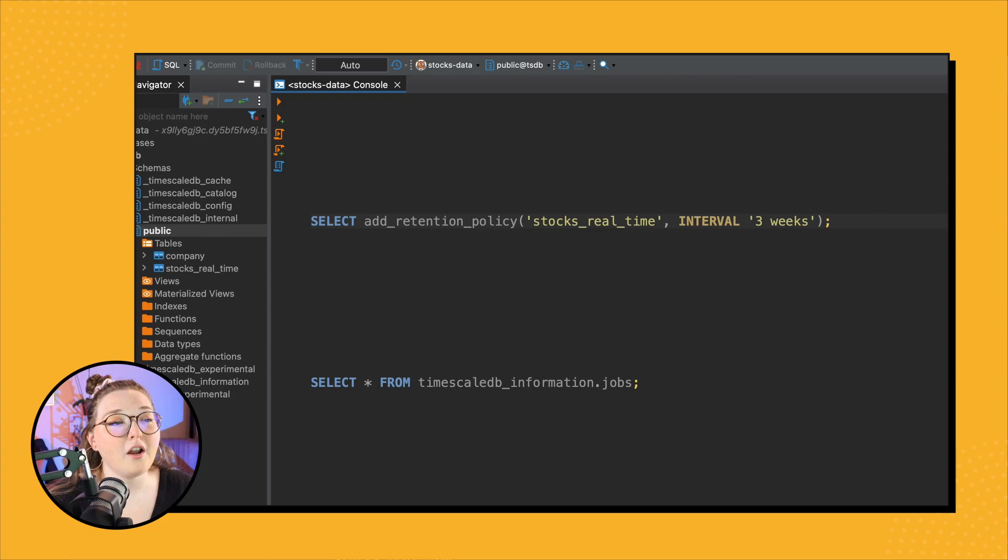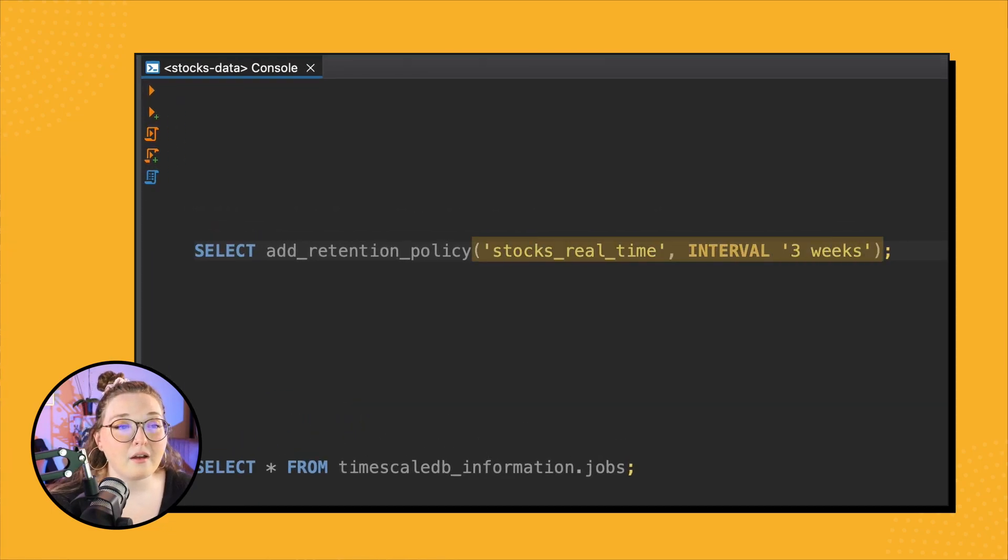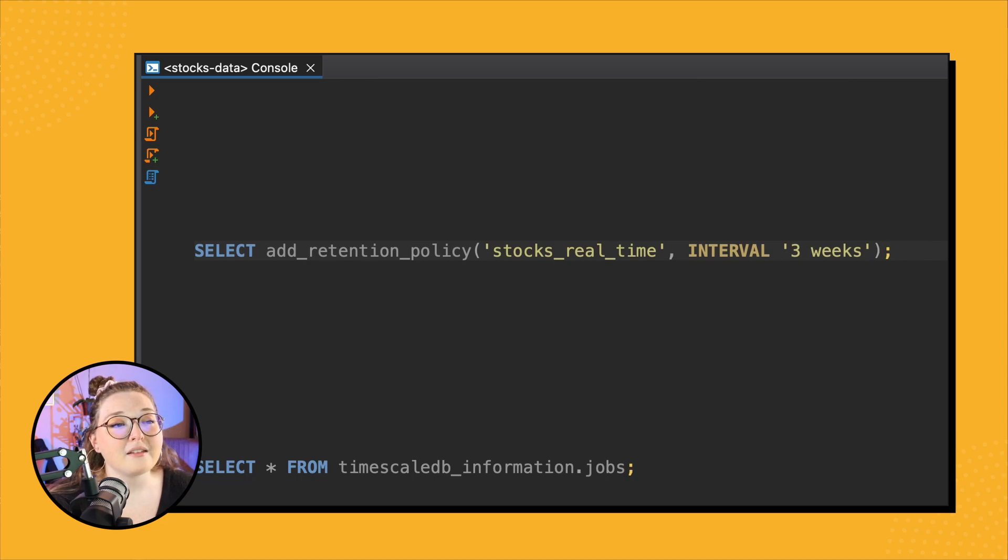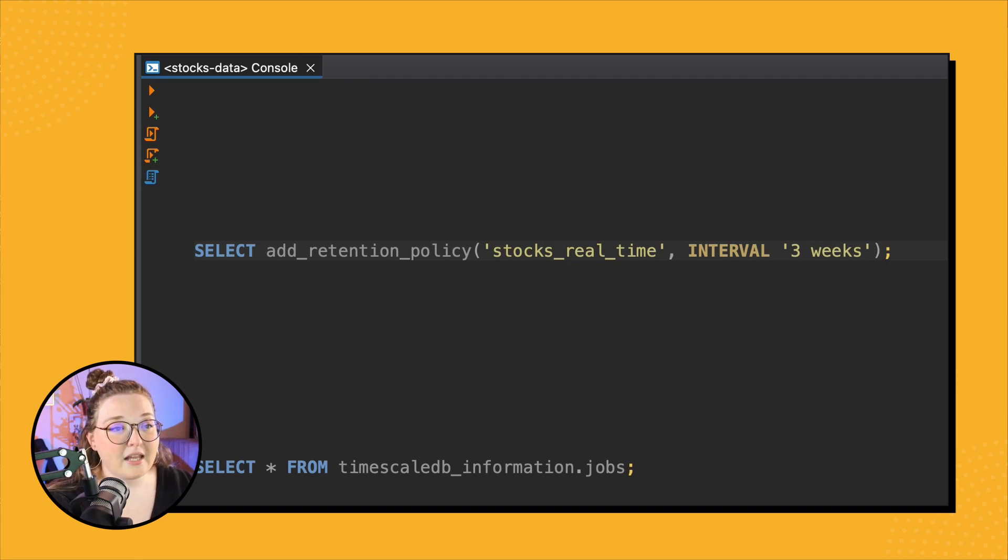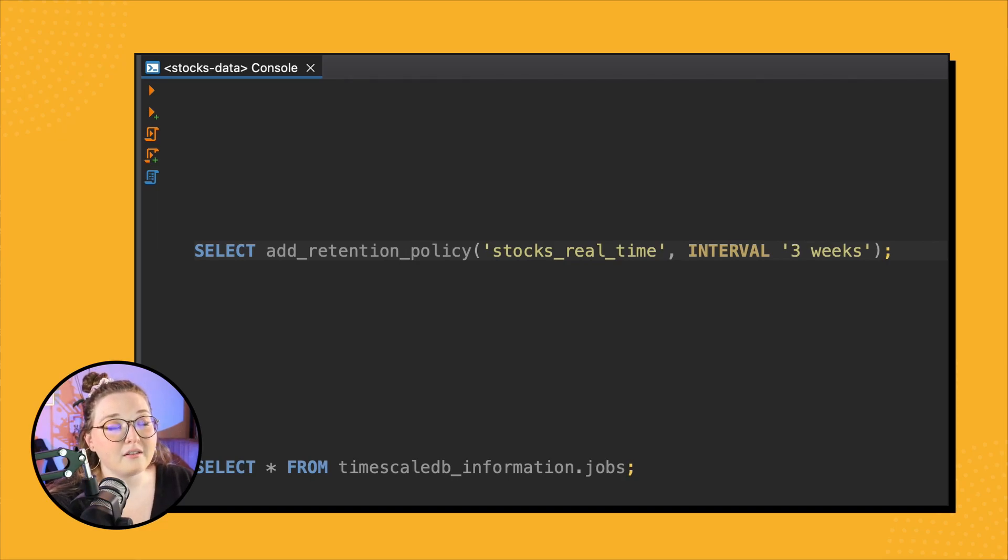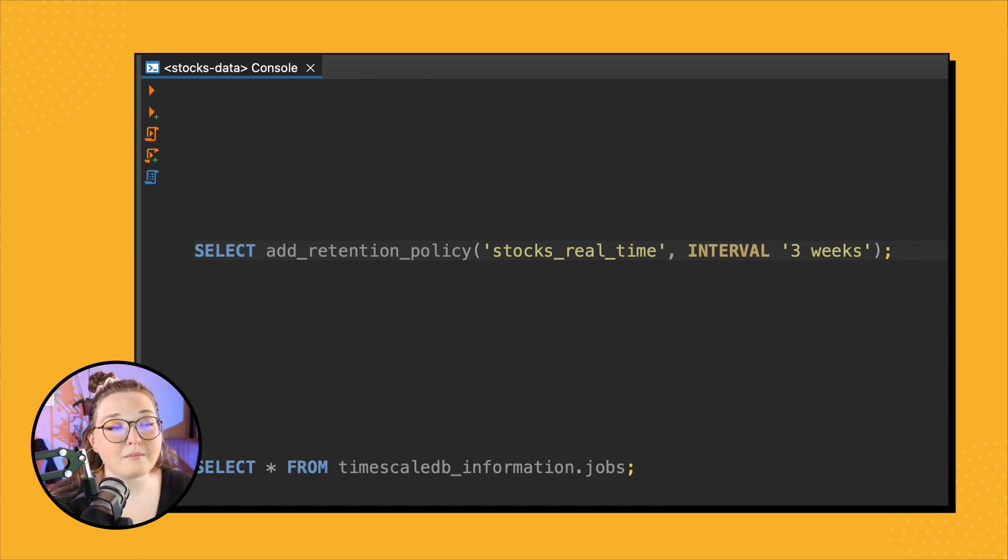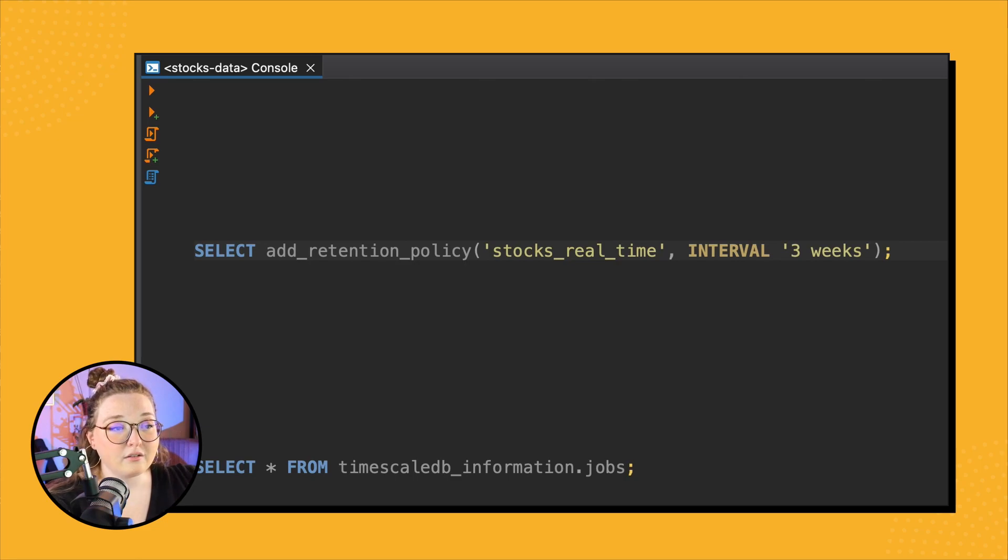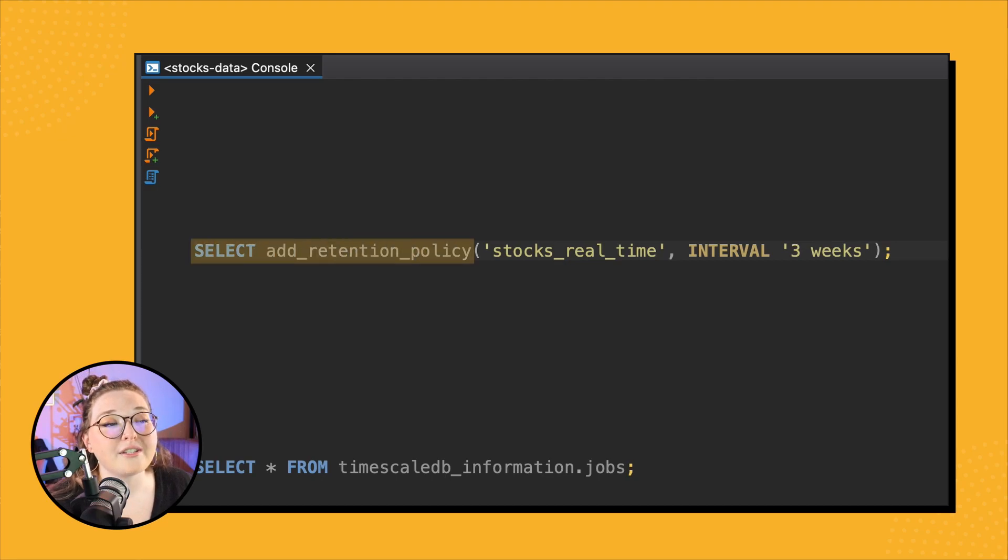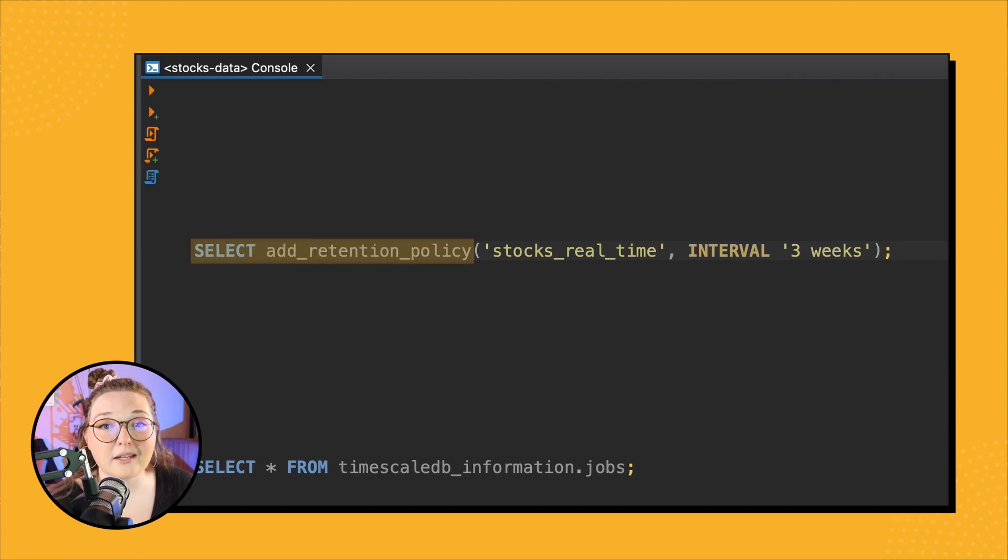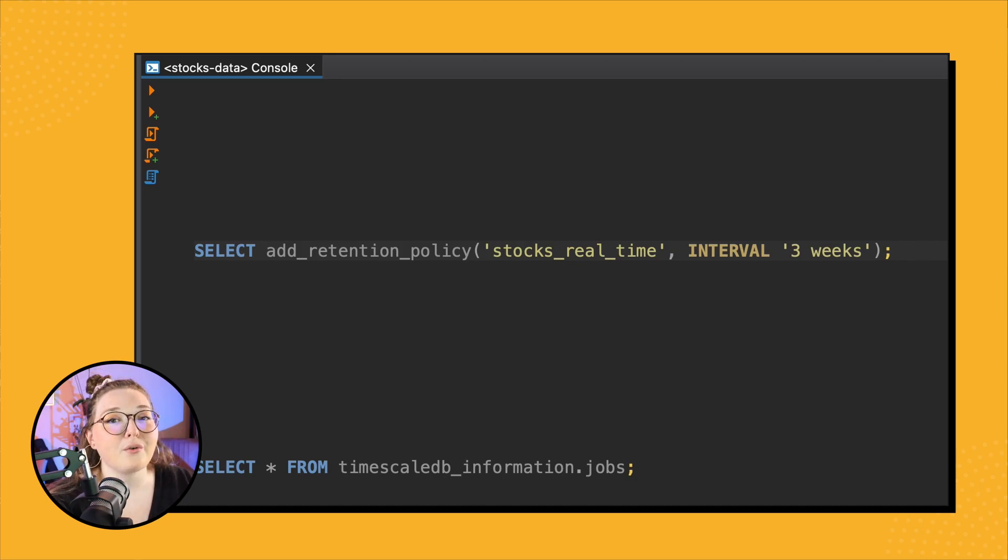Our automatic retention policy requires two arguments: the name of the table, and then you specify the time period or the time interval, saying that you want to drop data older than that time interval. So in this case, if we want to drop data that's older than three weeks, how we would do that is we call SELECT add_retention_policy.